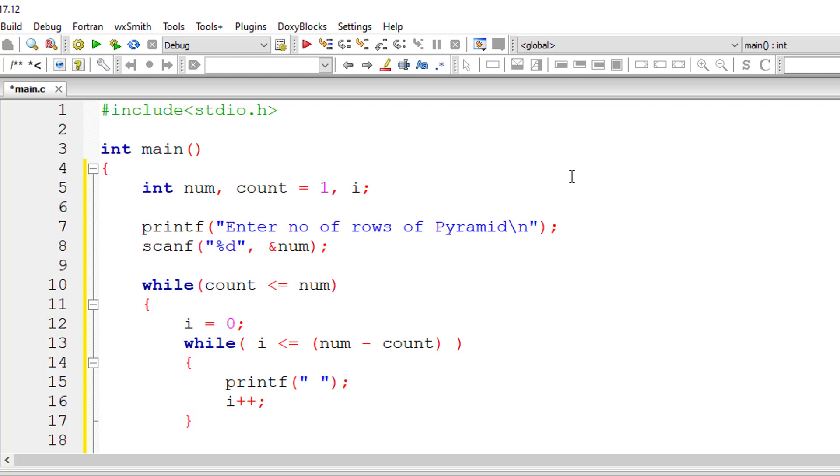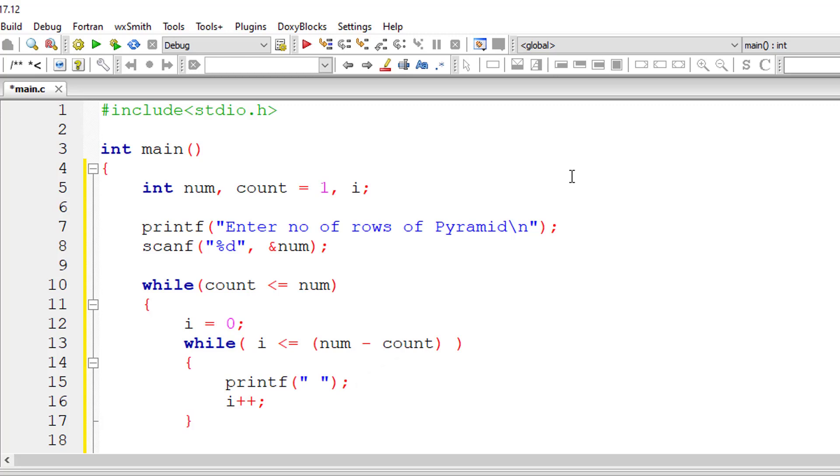For the first iteration, 0 to 4, that is 5 rows of empty space will be printed. For the second iteration count value is 2, so number is 5 minus 2 means 3, 0 to 3 that is 4 empty spaces will be printed, and so on: 4, 3, 2, 1 and 0. Only empty spaces will be printed for this entire while loop.